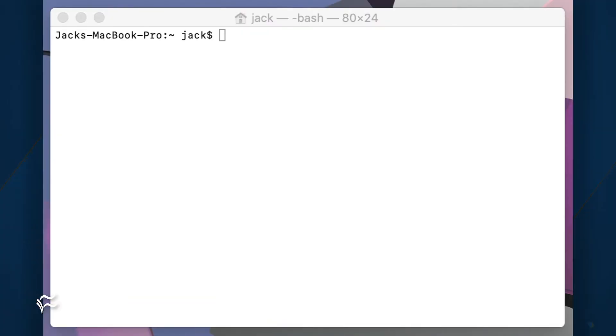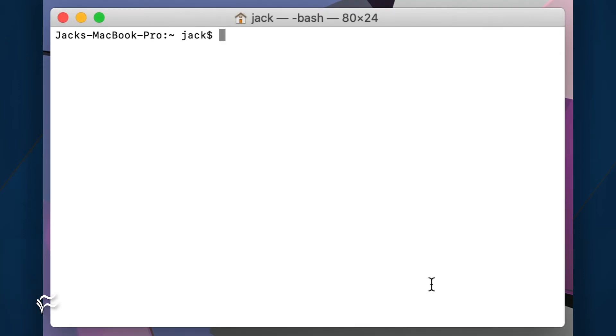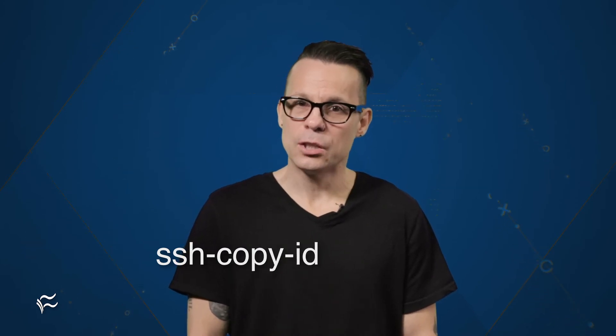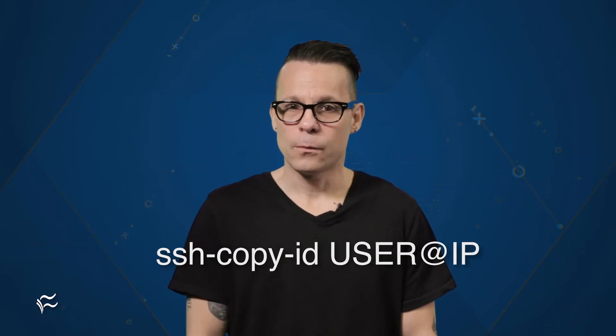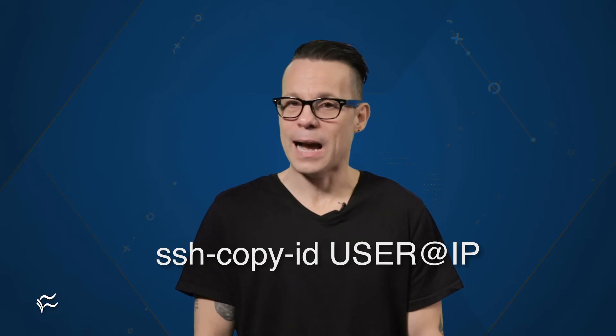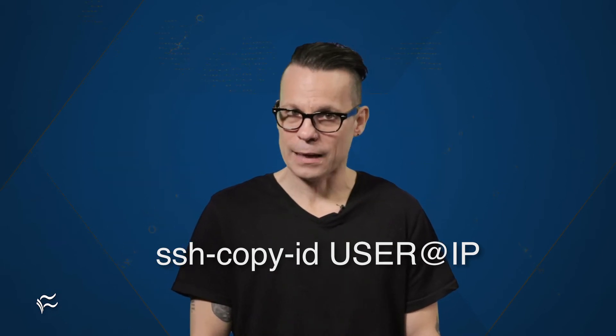Once you've taken care of that, close out the System Preferences window and then open a terminal window on your Mac. You now need to find out the IP address of your Mac OS machine. To do that, issue the command `ifconfig | less`. You should also copy your SSH public key from the remote machine to the Mac with the command `ssh-copy-id user@IP`,